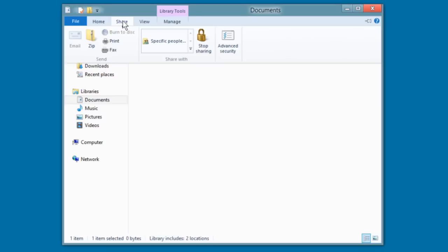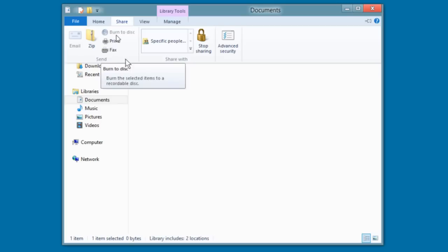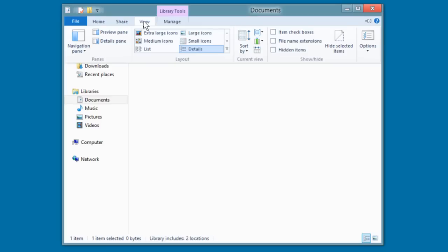We also have a share interface where we can one-click email, one-click zip, burn to disk, print fax, share to specific people. That's a very different interface from how sharing has been done historically in Windows.